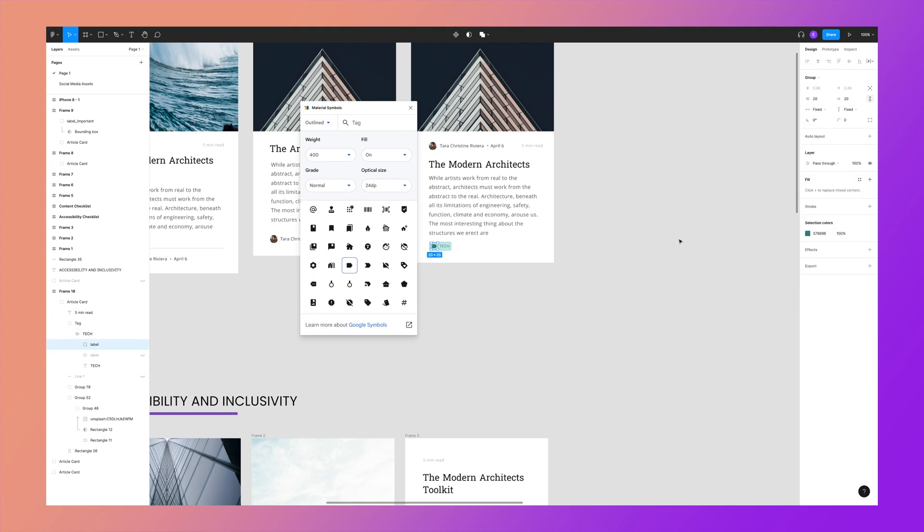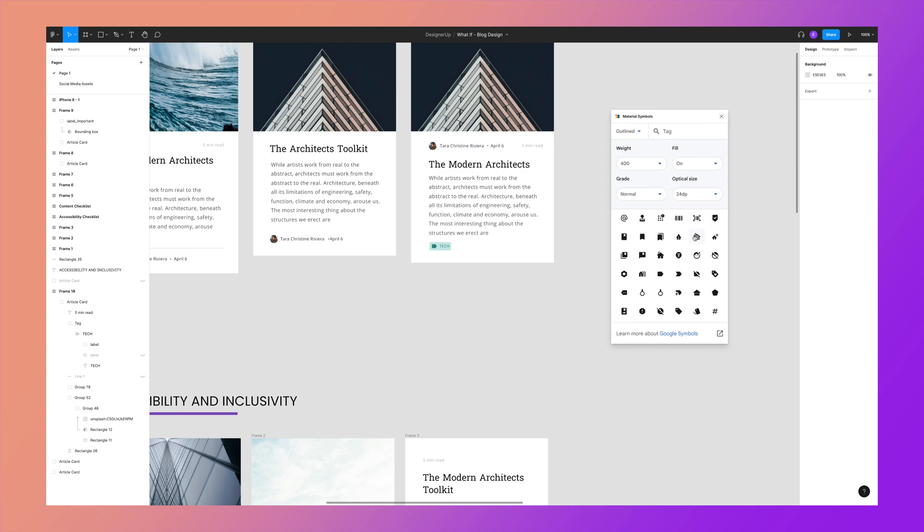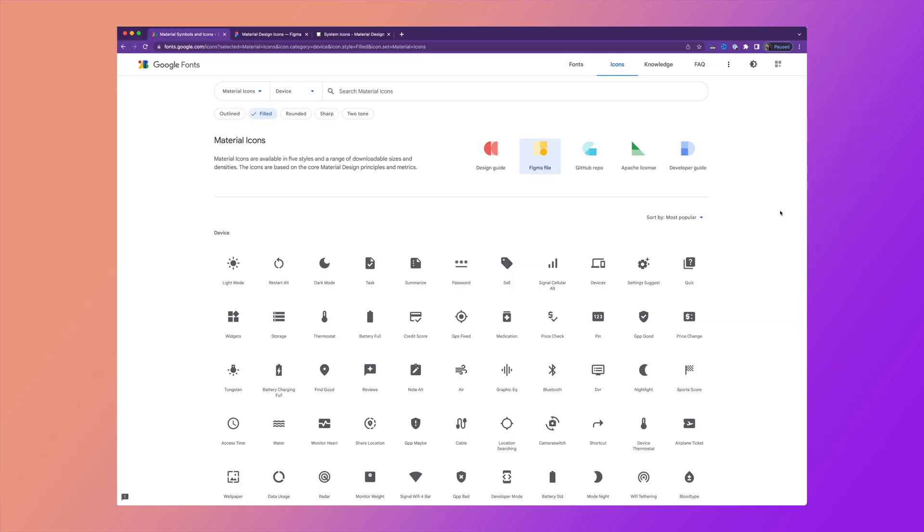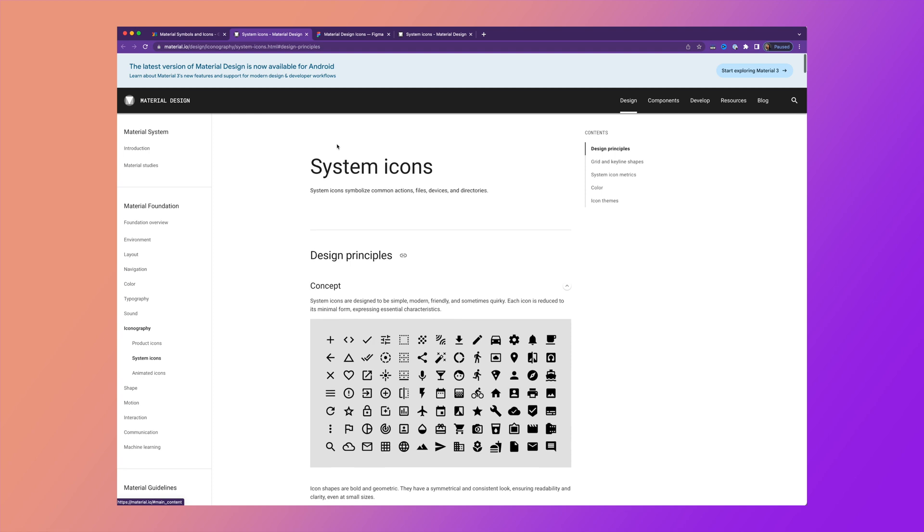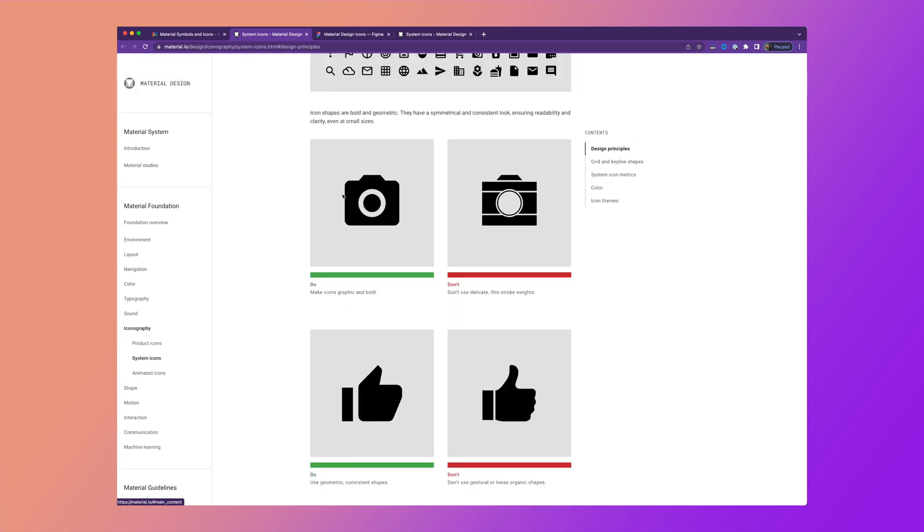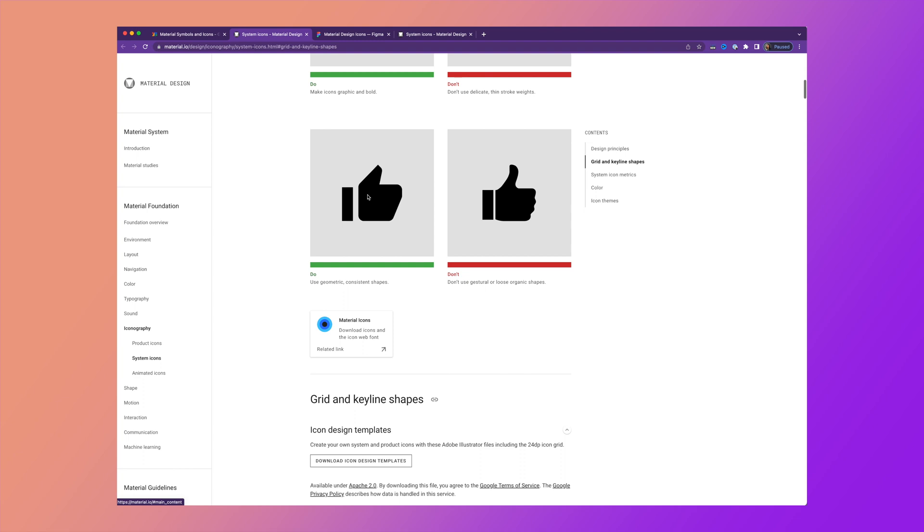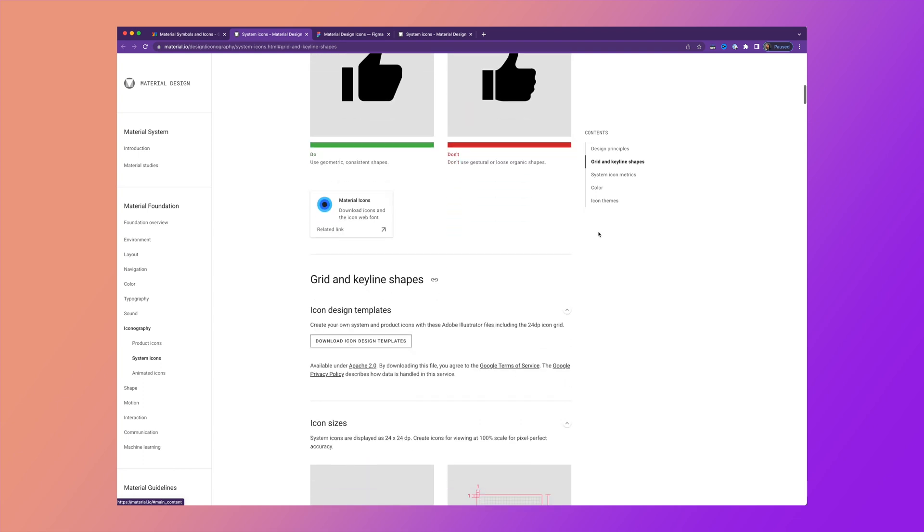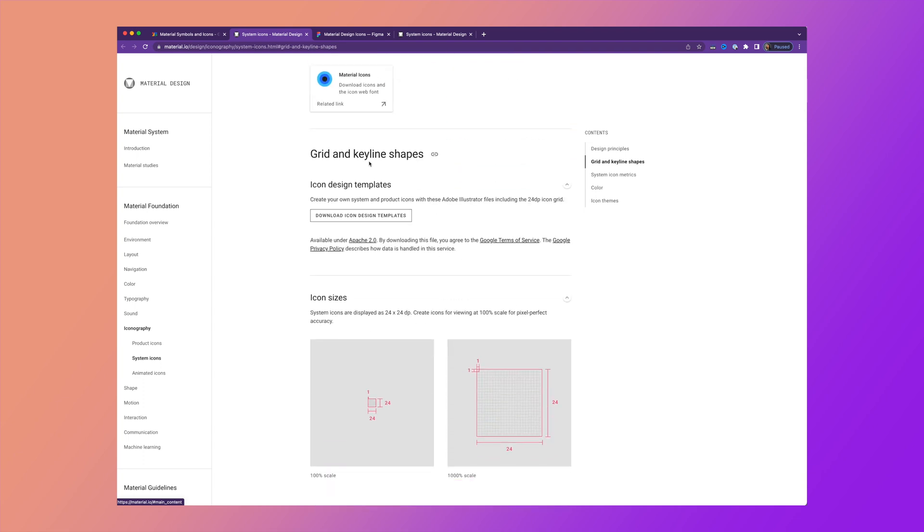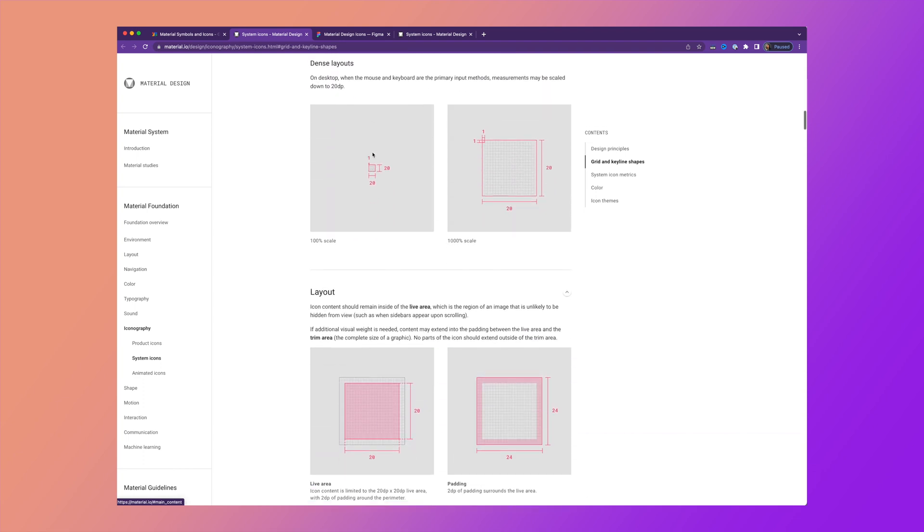And if you want to learn more about best practices and how to actually apply these in your designs, check out the design guide. This talks about design principles of system icons, do's and don'ts, yeses and nos of using them, and how to apply them in grids, layouts, and your own application design.